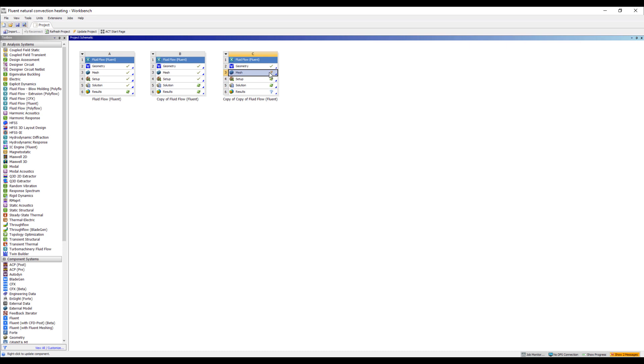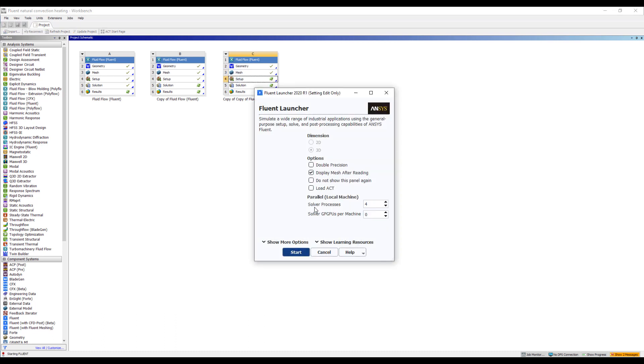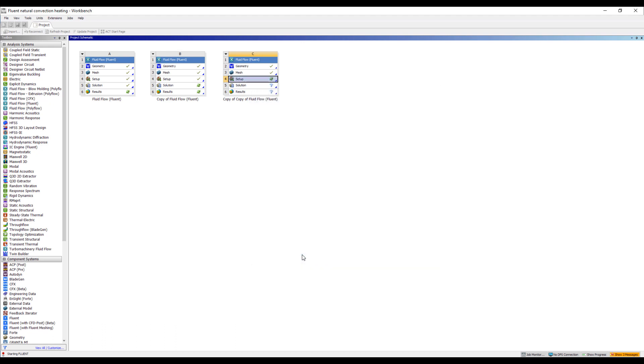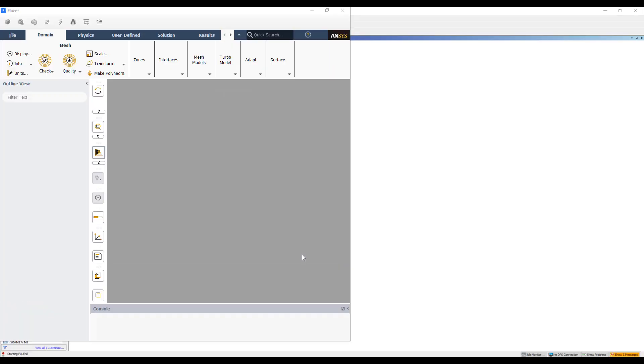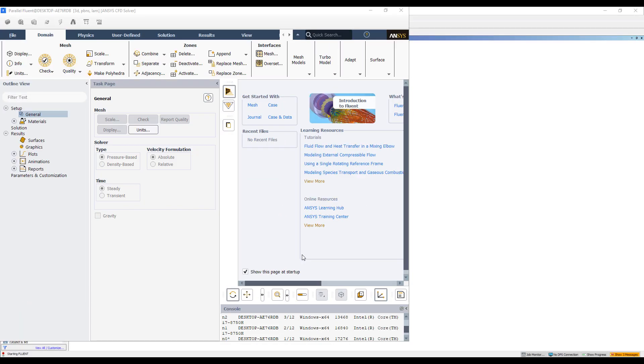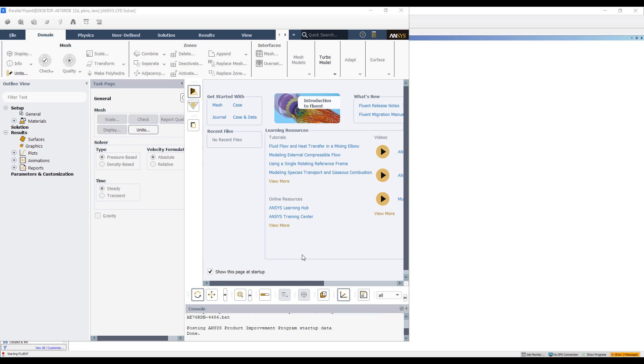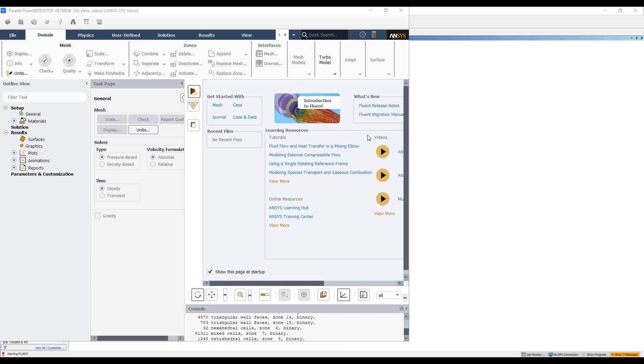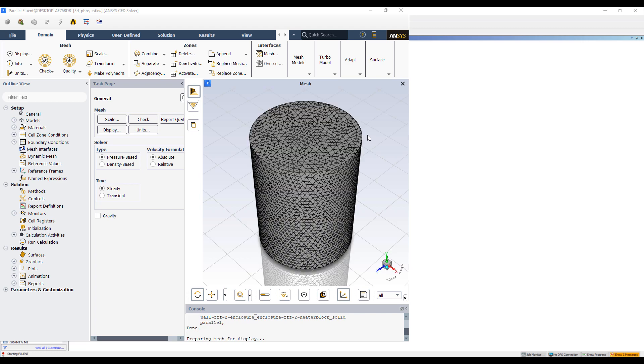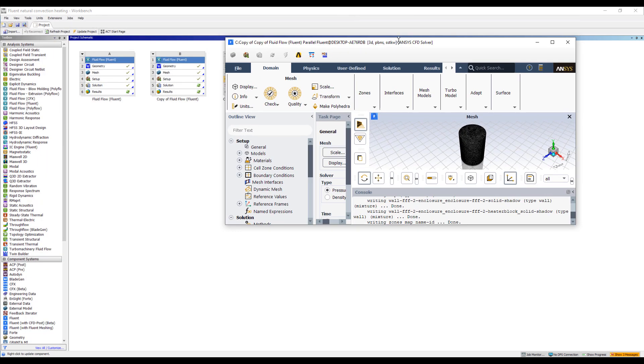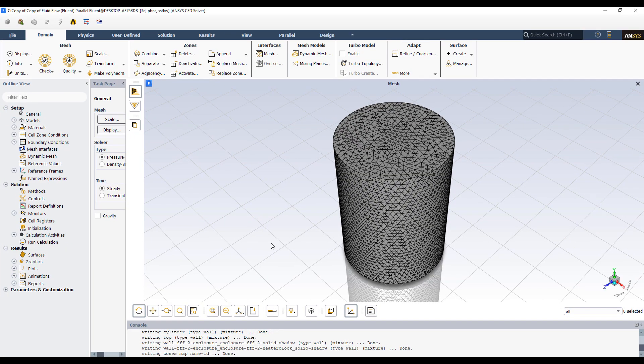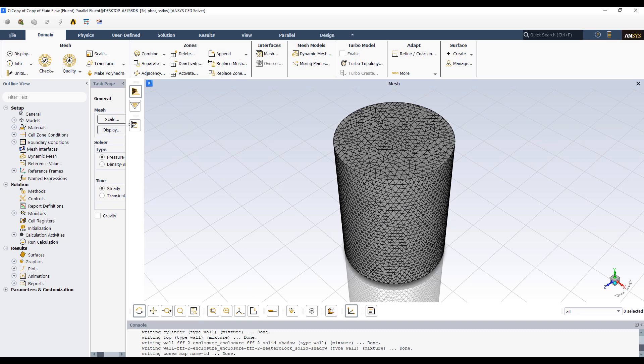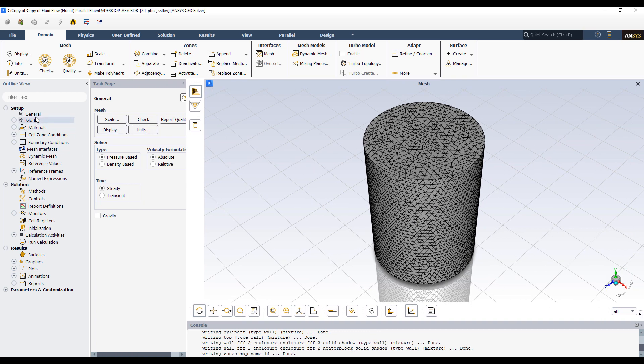So the mesh is done. We'll update to transfer the mesh over to Fluent. And then let's get ready to set up the simulation in Fluent. So here we're going to use four cores to set up the simulation to run the analysis. If you want to use more than four cores, you'll need to get ANSYS HPC licenses. And then you can run on a vast number of cores. Okay, we have the model.